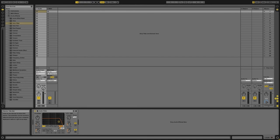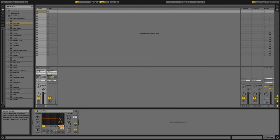Almost all of Ableton Live's functions can be MIDI mapped so you should take some time to create your own custom MIDI mappings for your controller and your specific style of DJing.